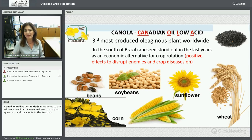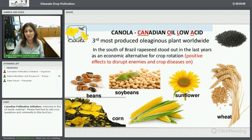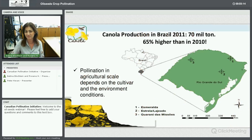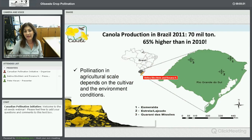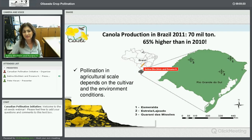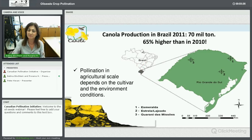Especially in the south of Brazil, canola represents, in recent years, an economic crop option and alternative, especially for crop rotation. Canola production is concentrated in southern Brazil, and we are studying some points because pollination at agricultural scale depends on the cultivar and environmental conditions.